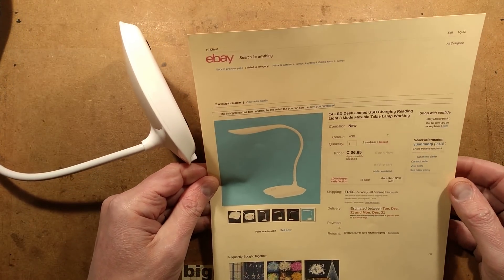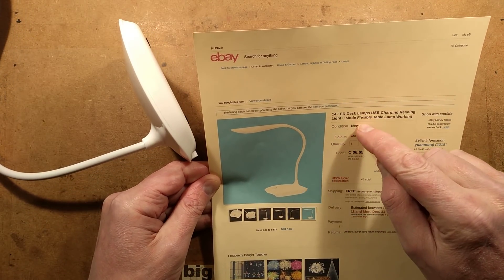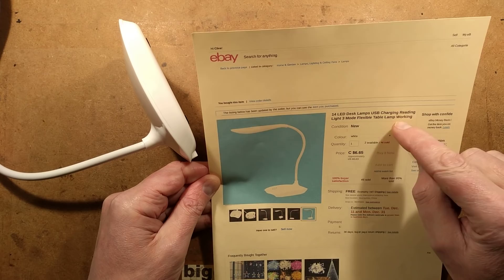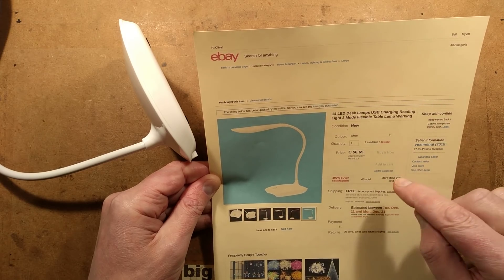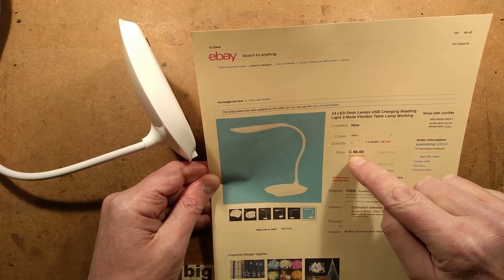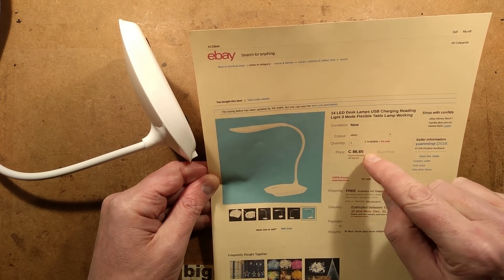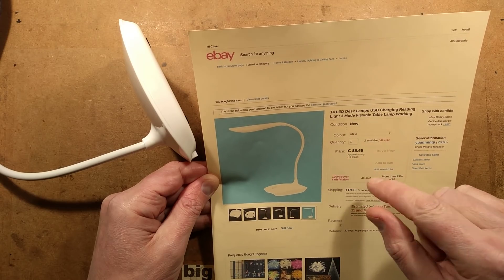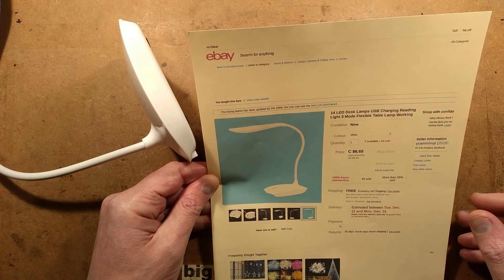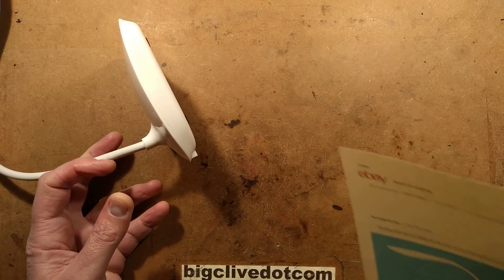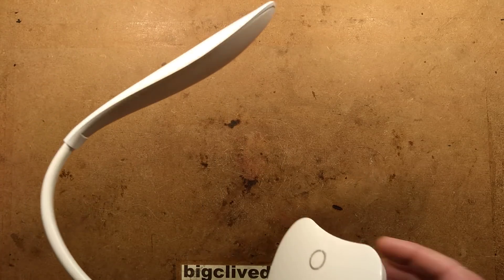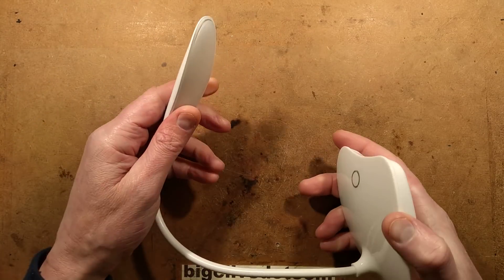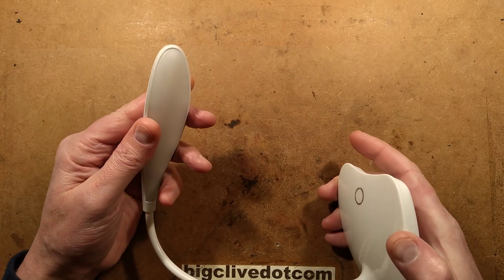It says 14 LED desk lamp, USB charging reading light, and the price was $6.65 Canadian, which translates to approximately $5 US. When it arrived, the battery was flat because it turns out there is a battery.